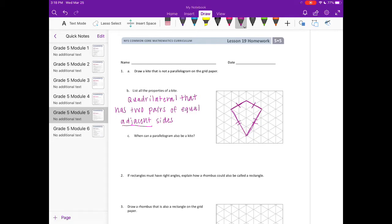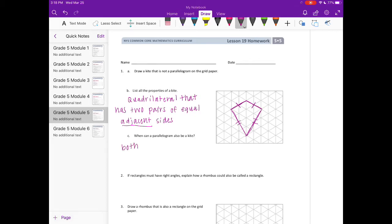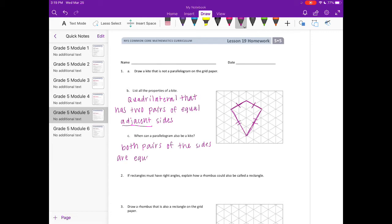When can a parallelogram also be a kite? A parallelogram can be a kite when both pairs of the sides are equal, or basically it's a rhombus, meaning all sides are equal.